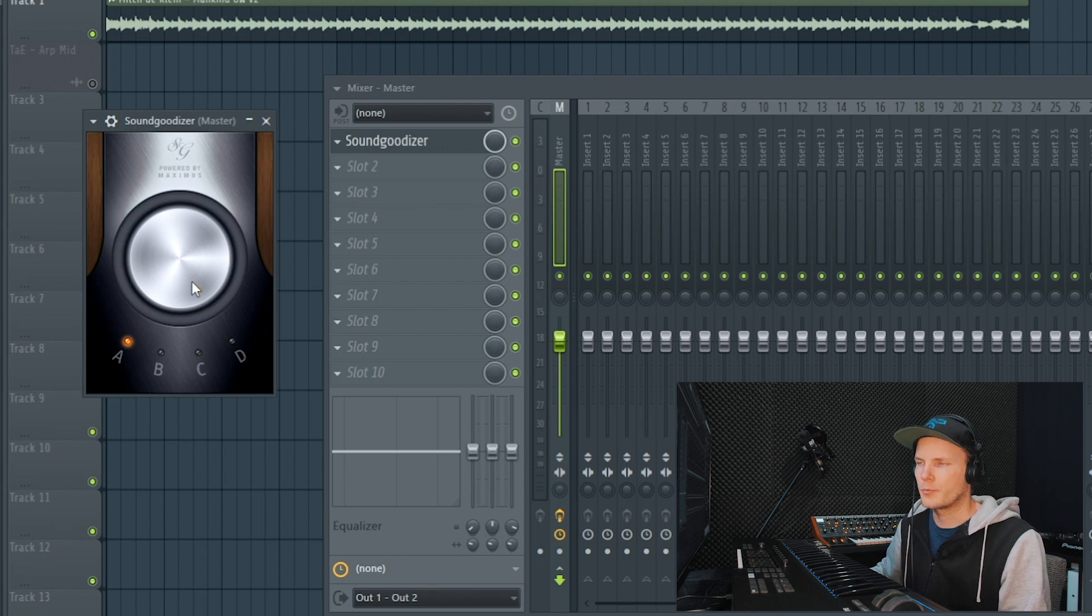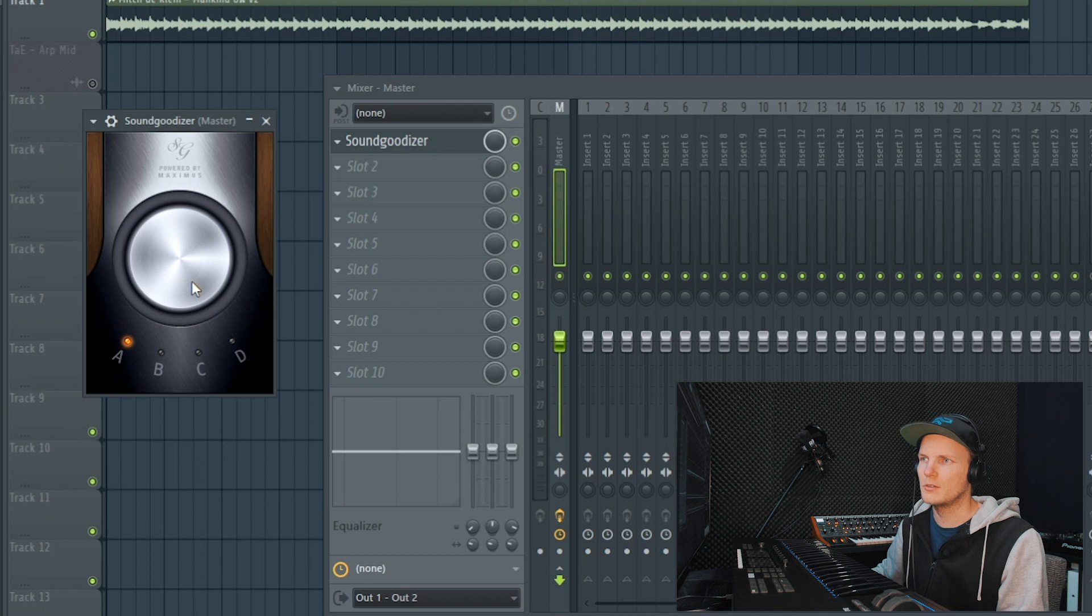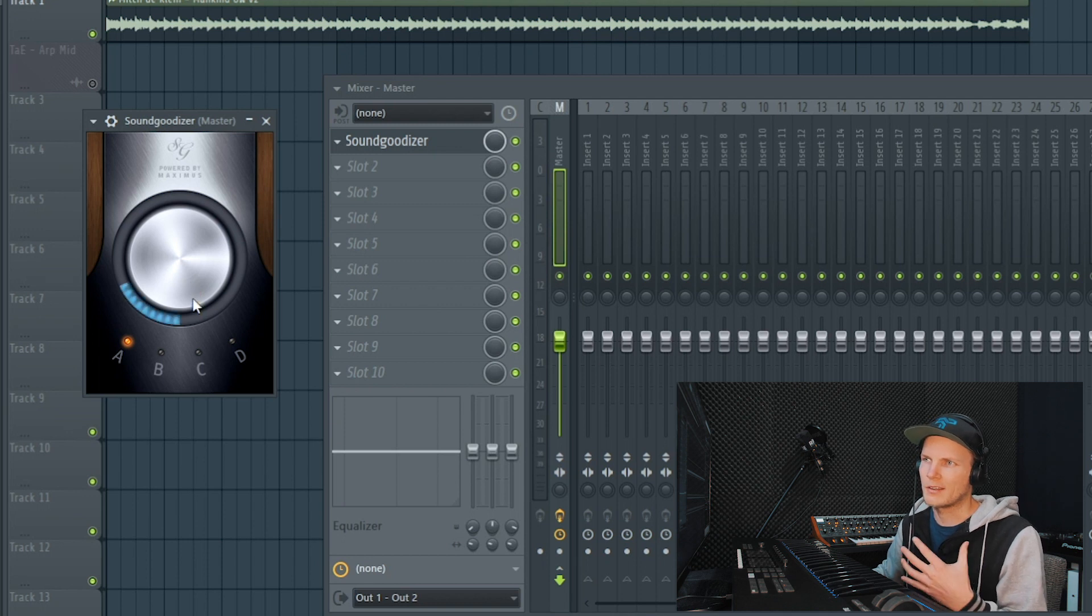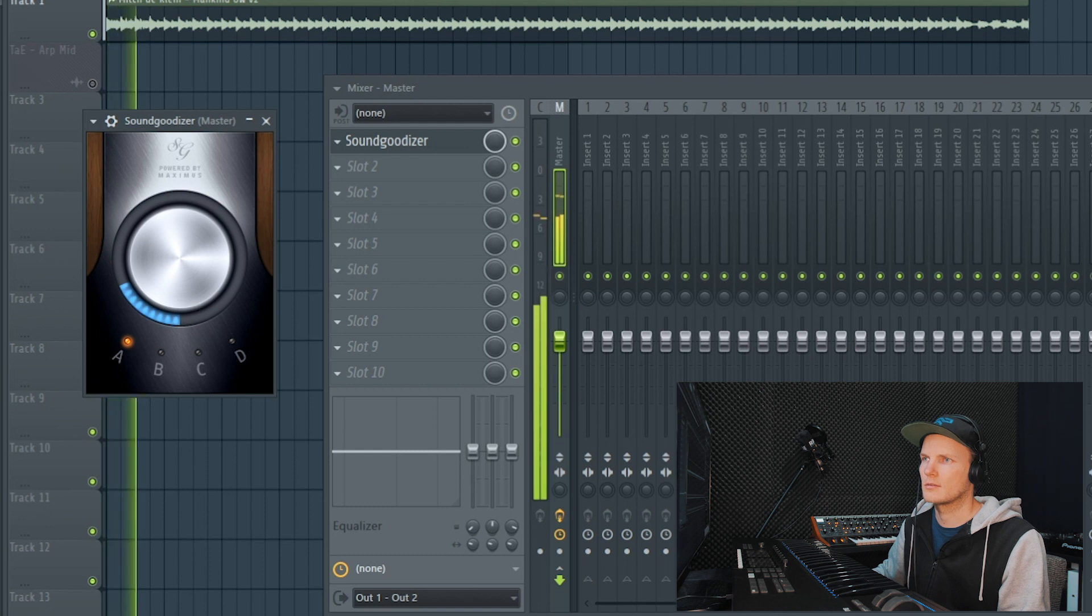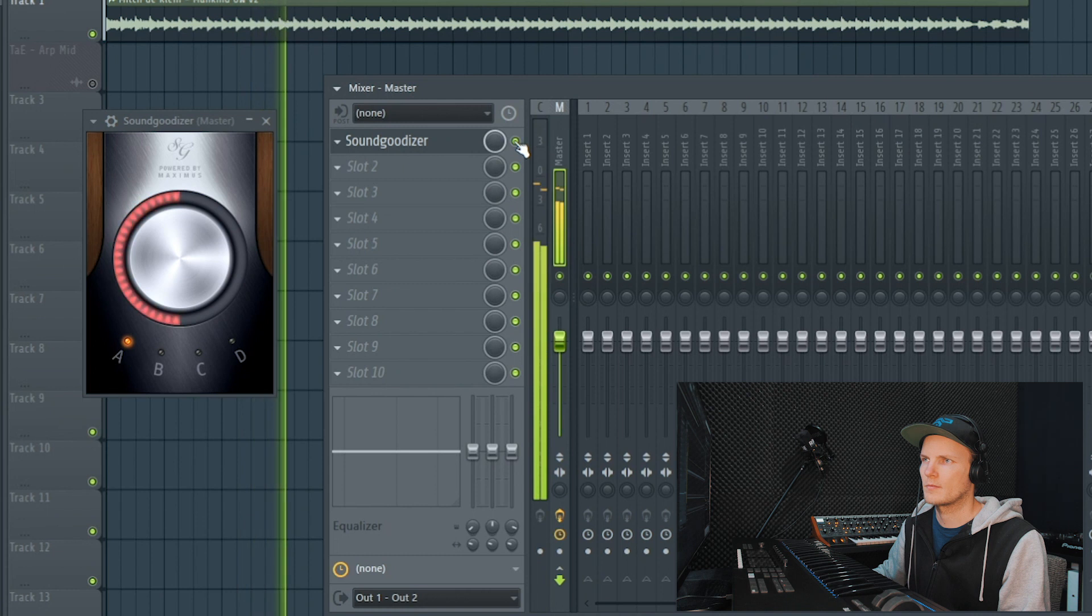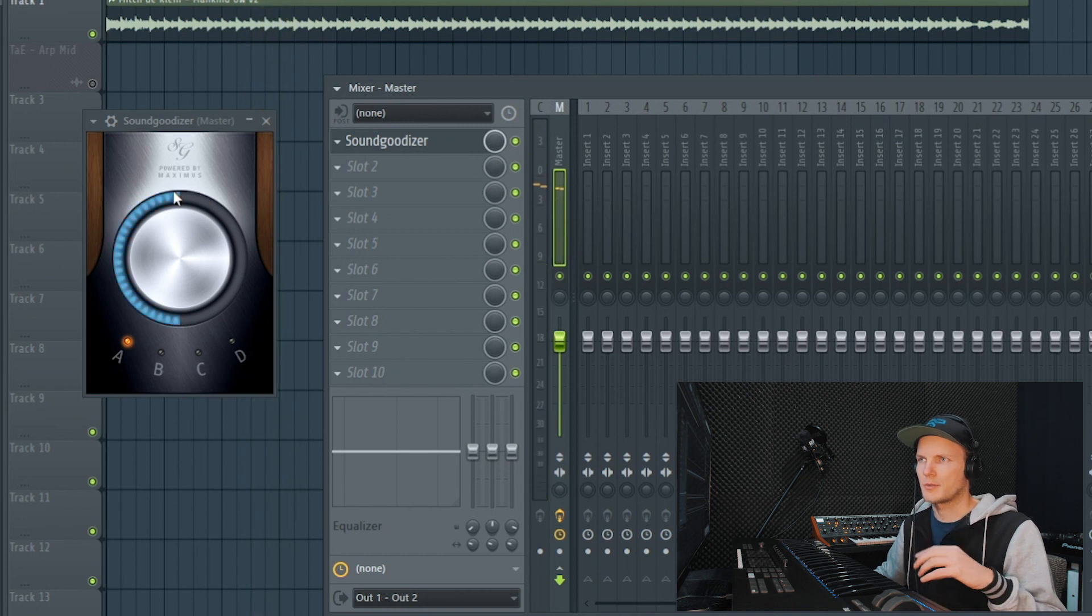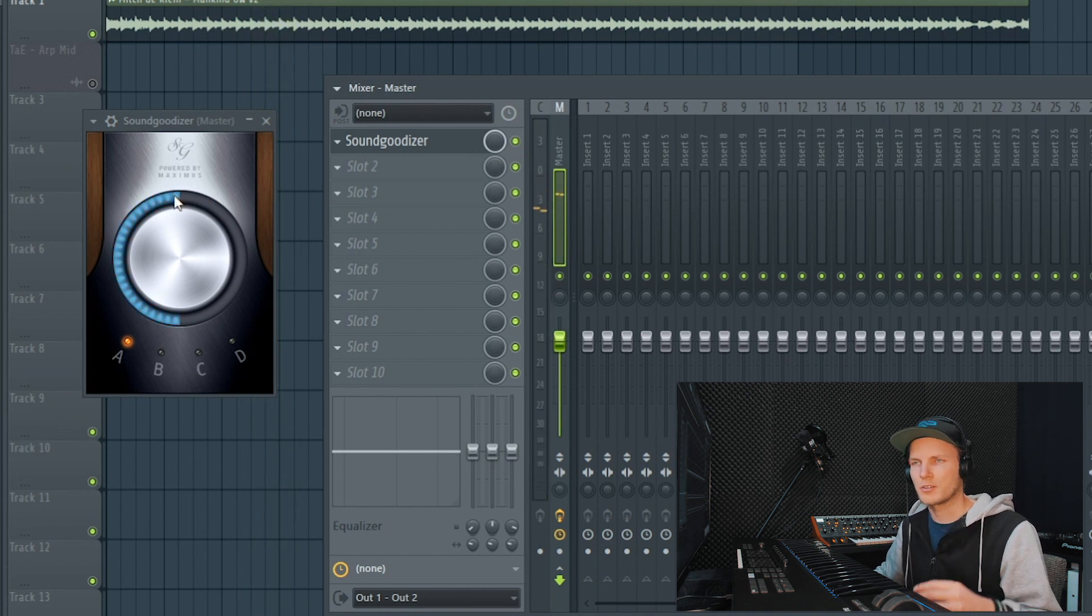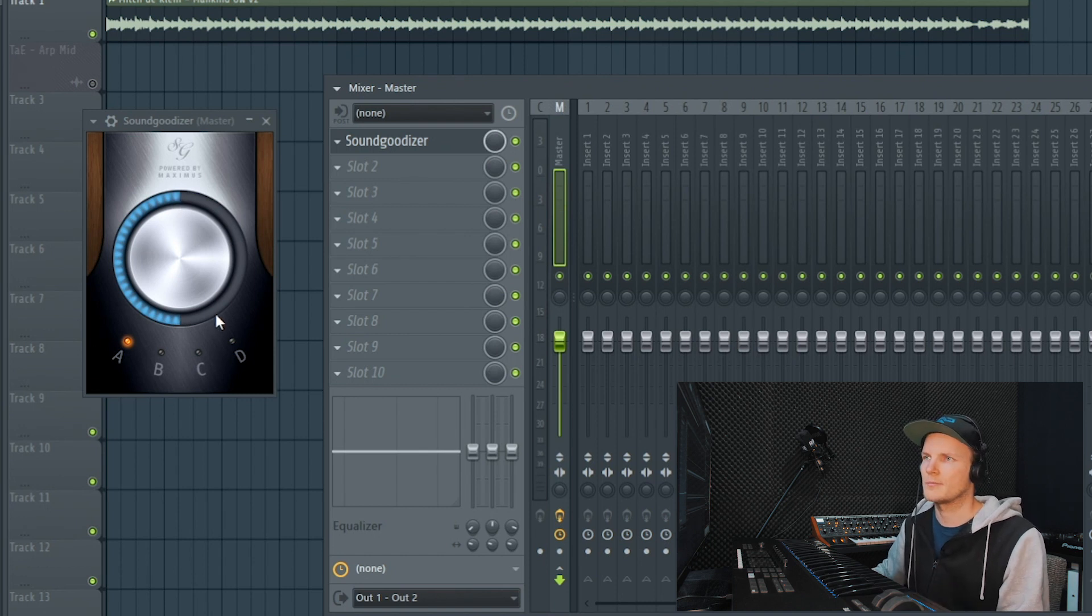Alright, so these were the four presets and if you want to parallel process a certain signal, you can just add a little bit of the SoundGoodizer to it. So now 50% of the signal is coming from the SoundGoodizer, so the processed signal and 50% is the original dry signal. So let's say you like this preset but you think it's just too much.